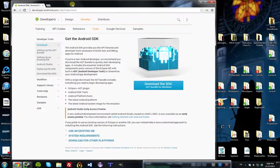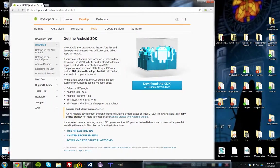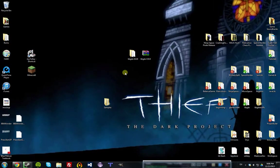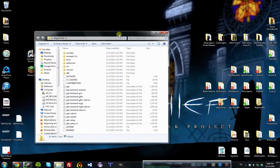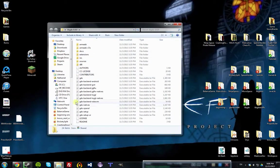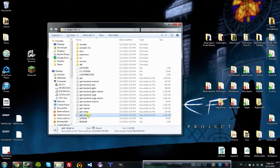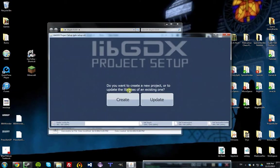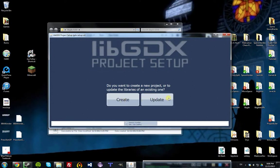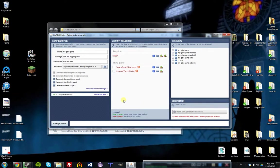Once you have the Android Developer Tools installed along with LibGDX, you can continue with the tutorial. Let's get started. You're going to open up the LibGDX folder and find gdx-setup-ui. This is a utility for setting up a LibGDX game project, so click Create to create a new project.